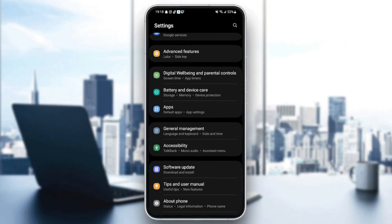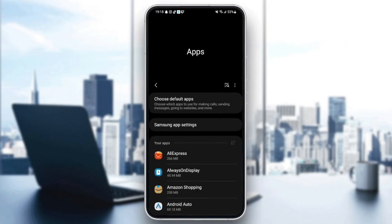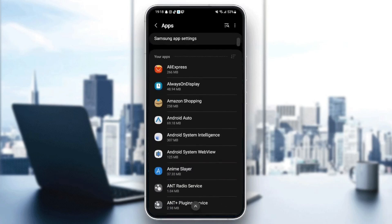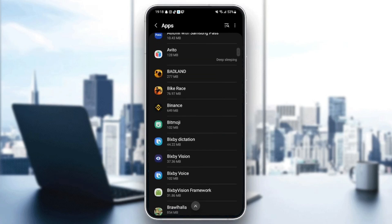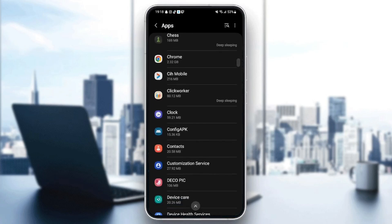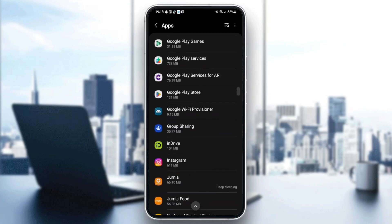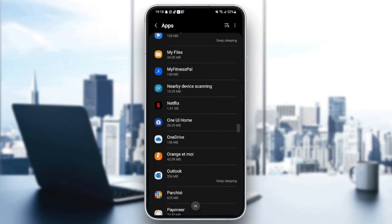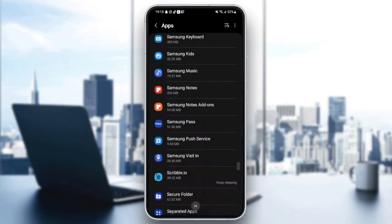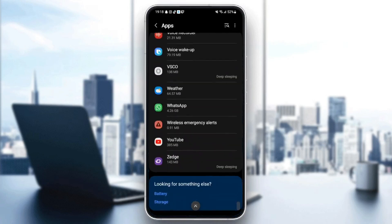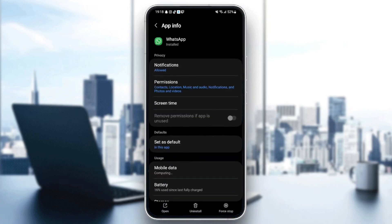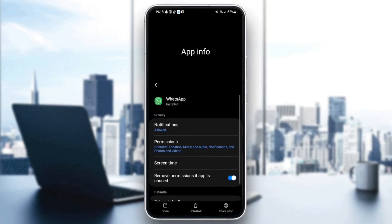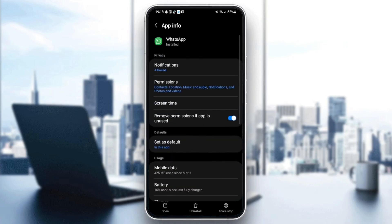Once you're in settings, go ahead and search for applications. Now we are in applications. From here you can find all of the applications that you installed on your phone. Browse for WhatsApp — just scroll down until you find it. Here it is. Once you find WhatsApp, you can now change all the settings.